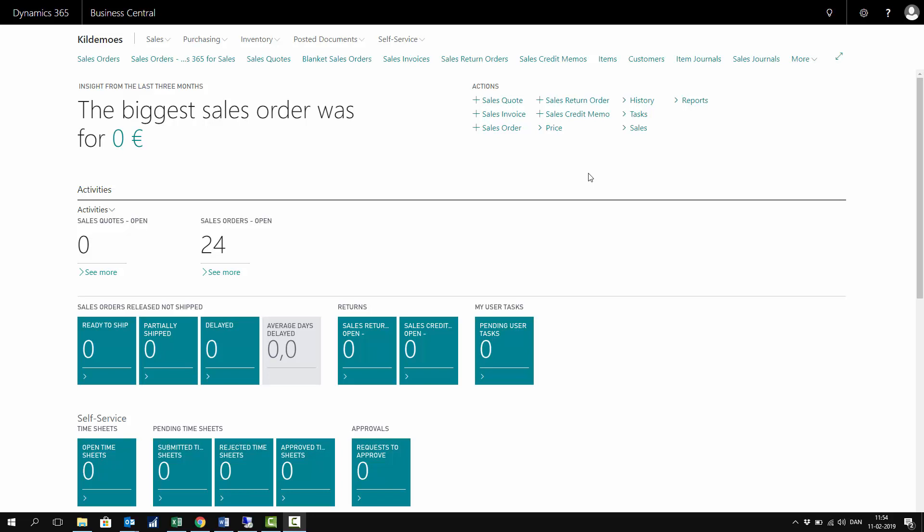In Business Central, it's possible to post sales directly in a sales journal if you don't want to create sales documents like invoices, orders, etc. So if you just get some money that you'd like to post into an account, it's possible in the sales journal.